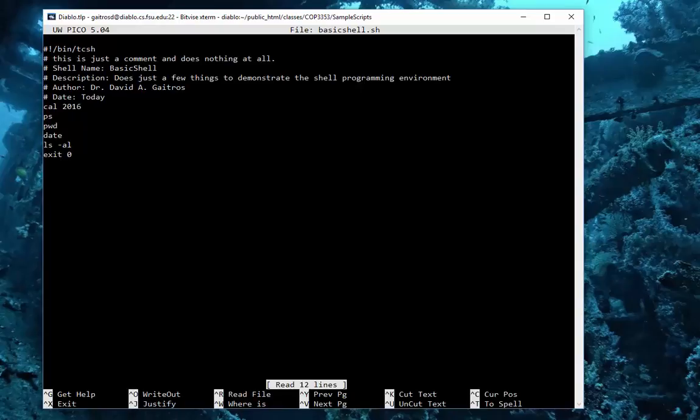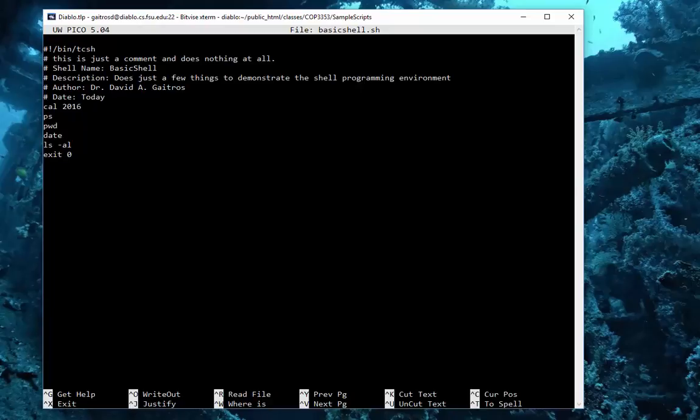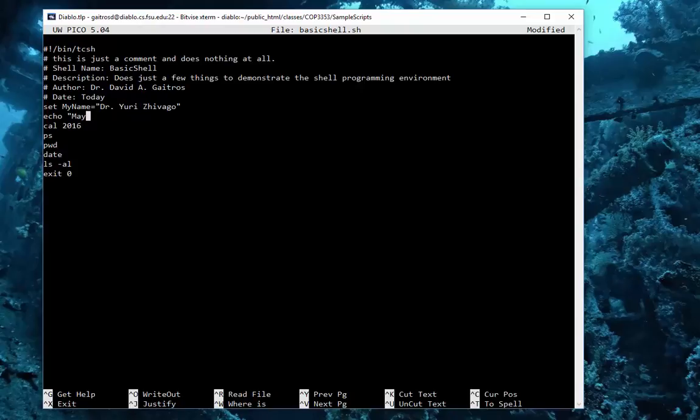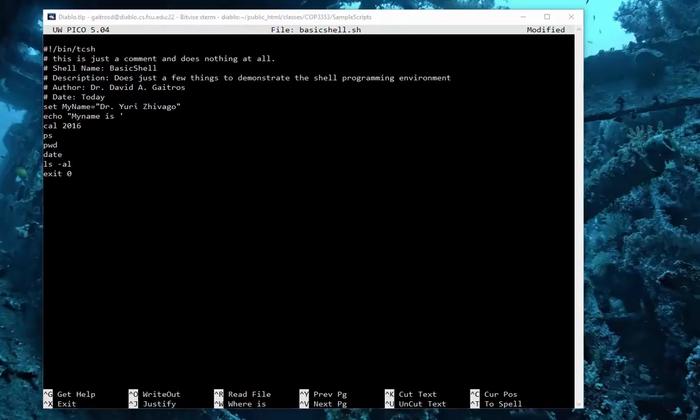Now while we're here, I'll just go ahead and use a simple shell variable. I'll put in here set my_name equal Dr. Yuri Zhivago, from the movie Dr. Zhivago. And echo my name is, and then say my_name. Now you'll notice that I put the dollar sign on that. We'll save this. We've already changed the permission and run it. basic_shell.